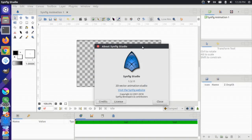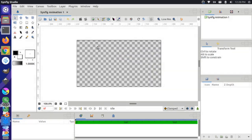I'm over here in Synfig Studio 1.311 and I'm going to go through drawing some of these objects out. If you're coming from a program like Inkscape, it may be a little difficult to understand how to draw and move some of these objects, so I'll go through a couple of tips and tricks that have helped me out.